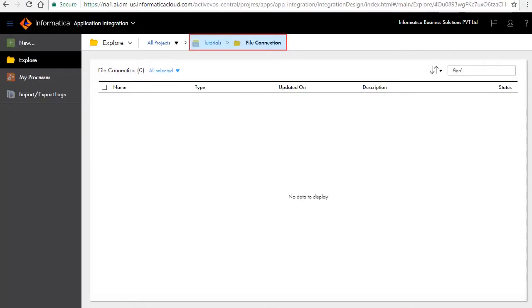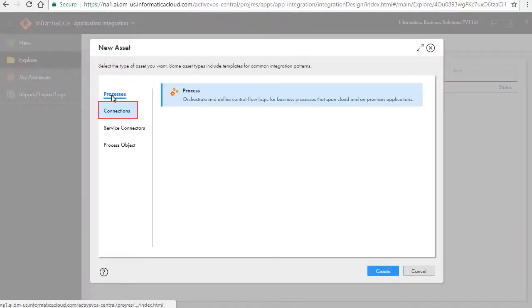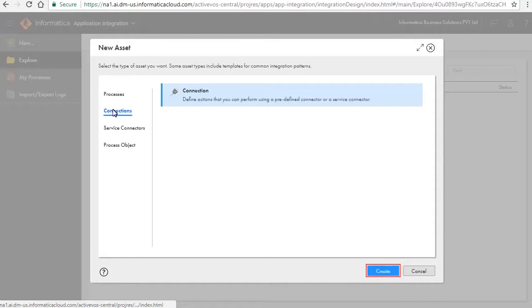For this demonstration, we have created a project named tutorials and a folder named file connection. Click new and connections and click create.